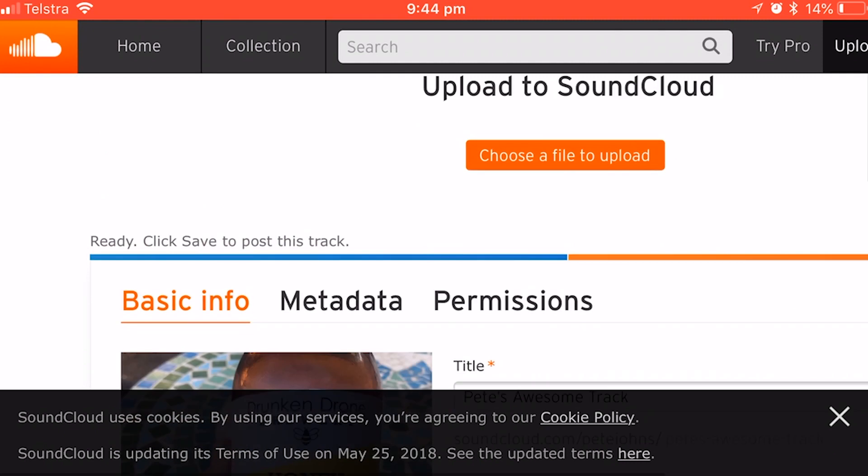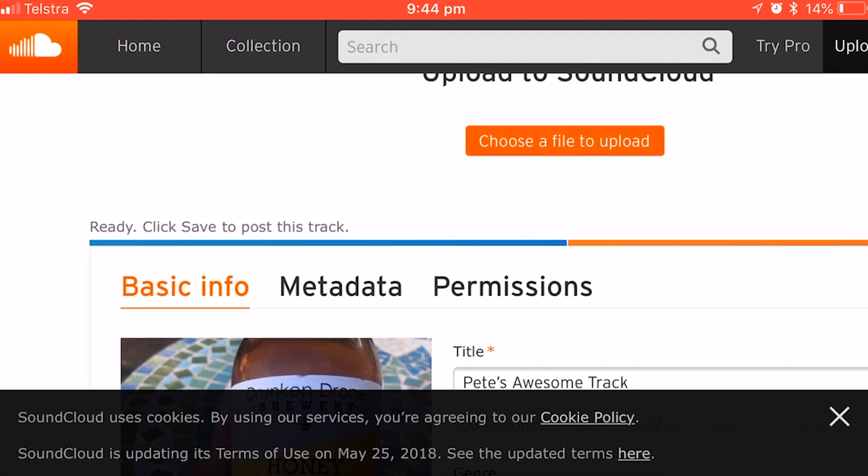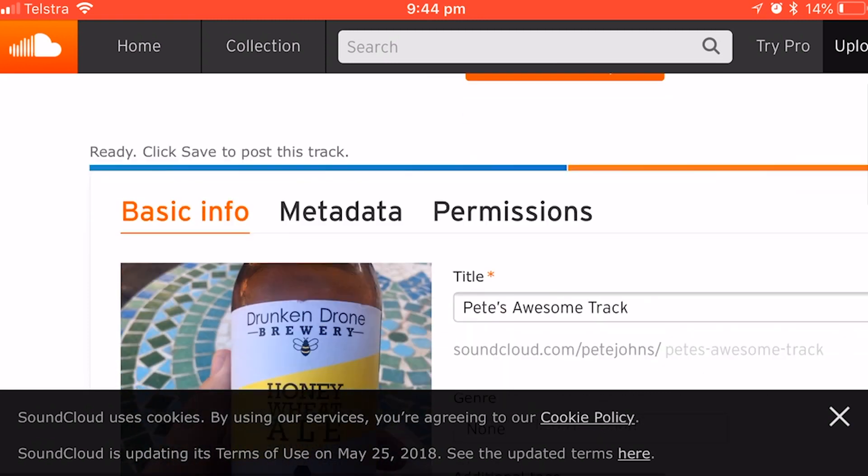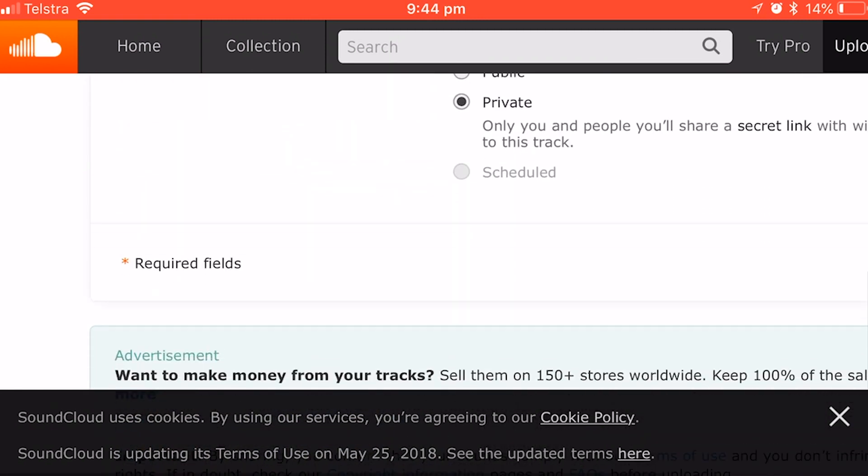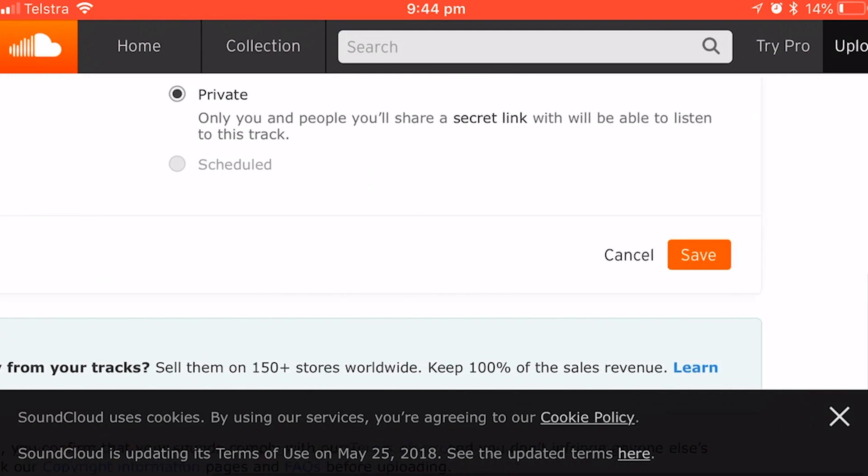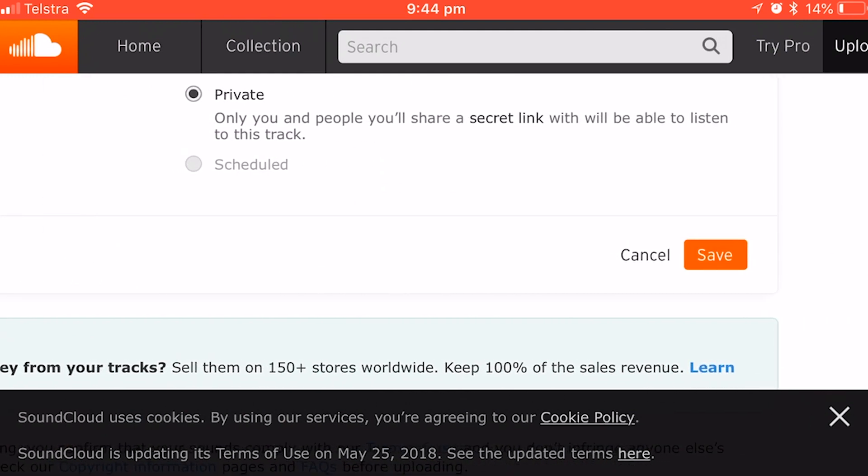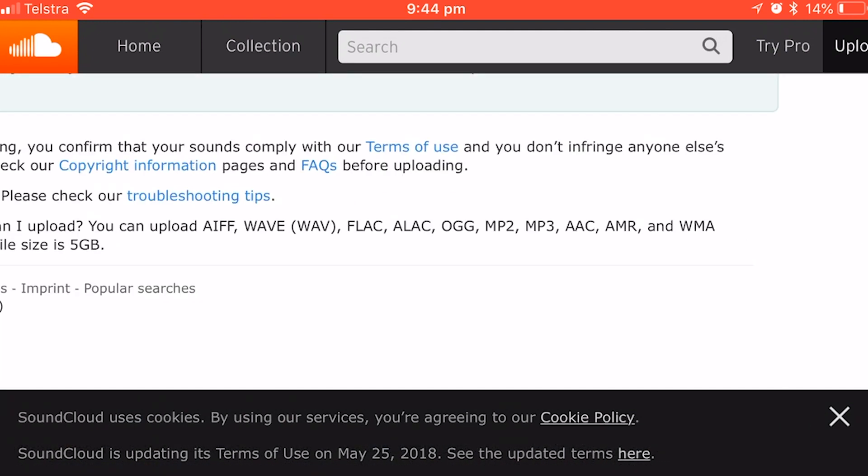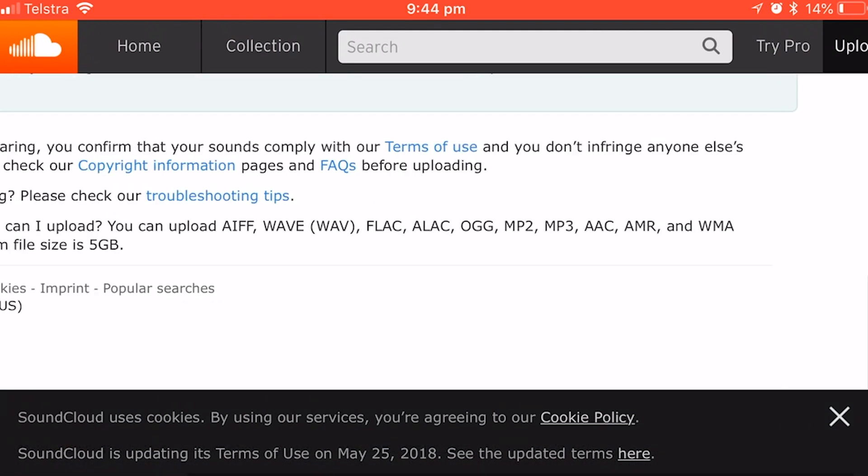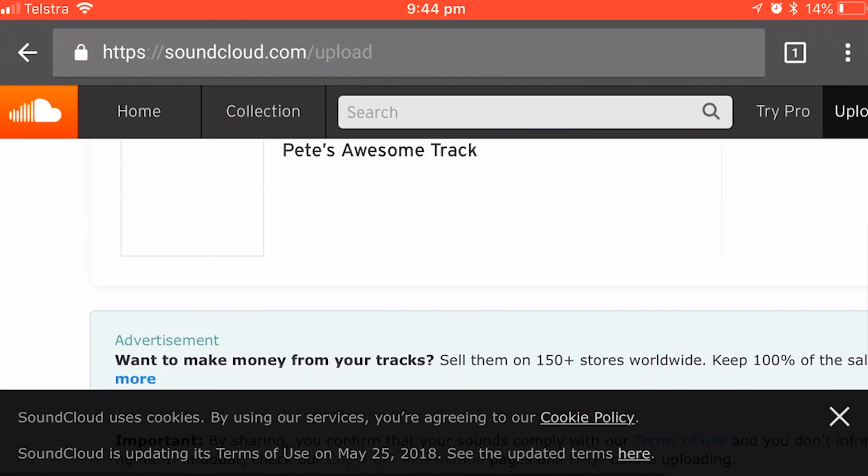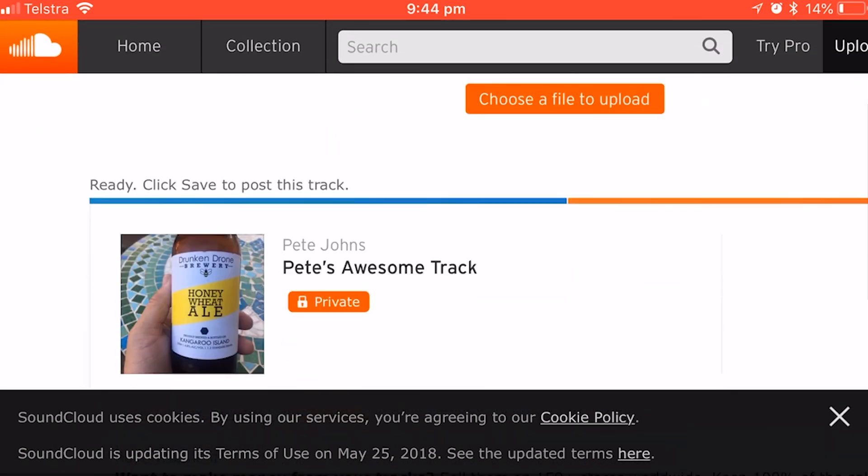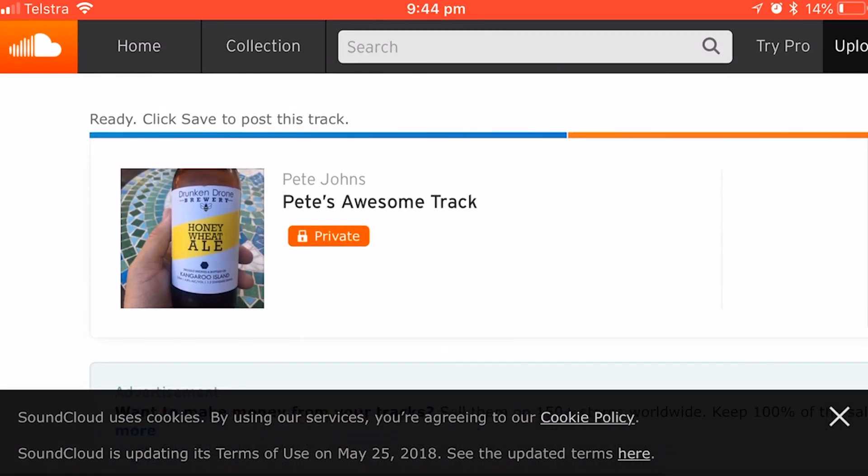And then it is done. So you'll notice here at the top, it's already said, click save to post this track. So it's already uploaded it in that space of time. It was only a very small file. So you'll see that go across if it's a larger file. So we are ready to go. All we need to do now is hit save. It will say saving and there we go. It is done. It is ready to go.